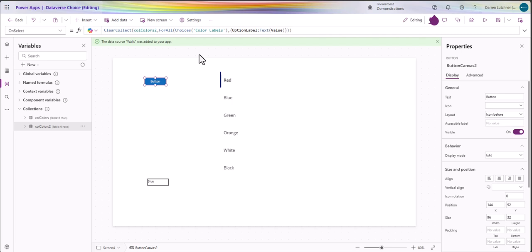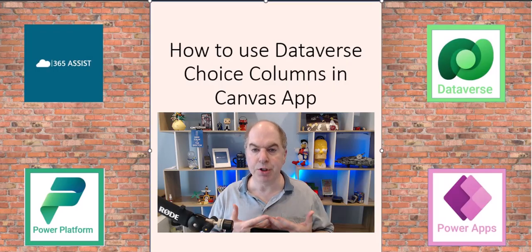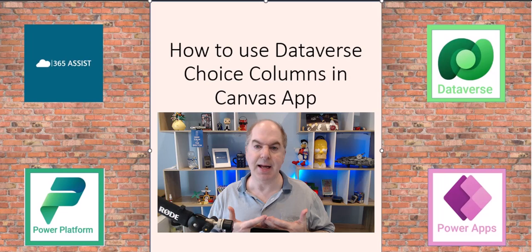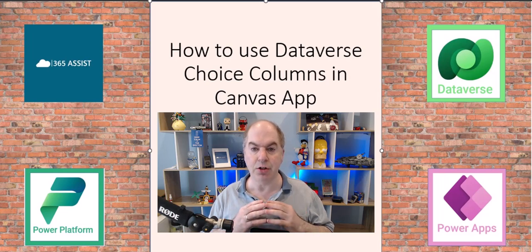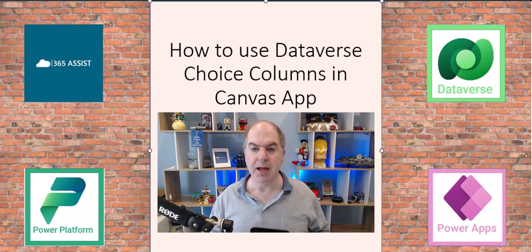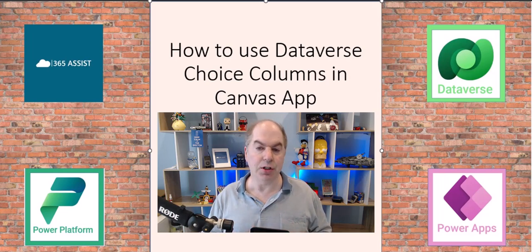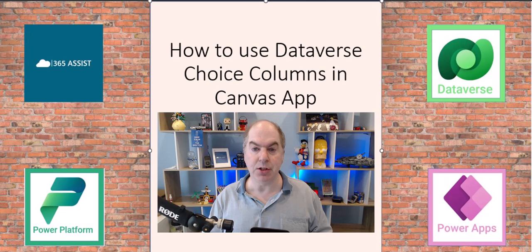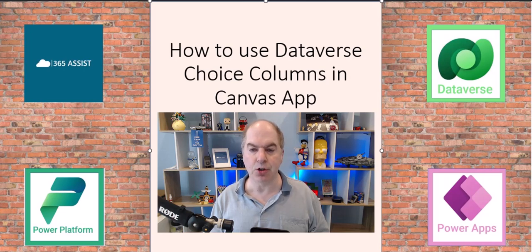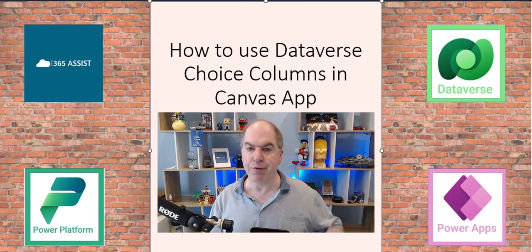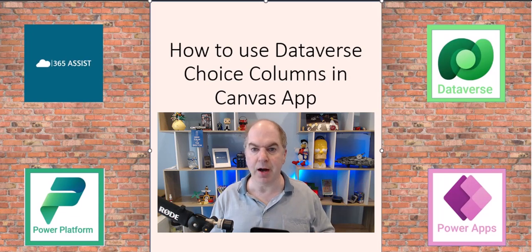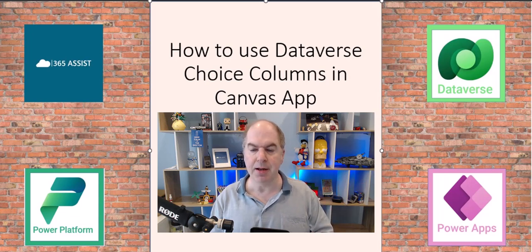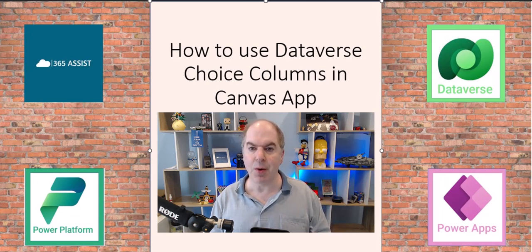Hopefully that helped you out. I hope that helped you in understanding how to use choice dataverse choice columns across the board, especially doing those collections and lookups with that choice column. Please feel free to subscribe - every so often I put a video that helps in this space. Thanks for watching.